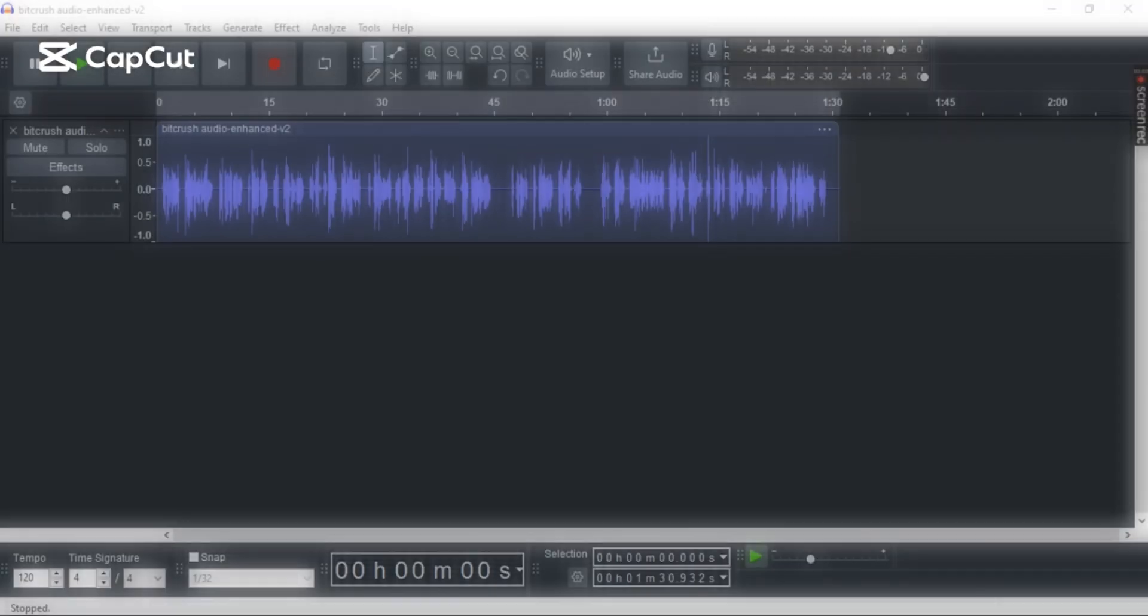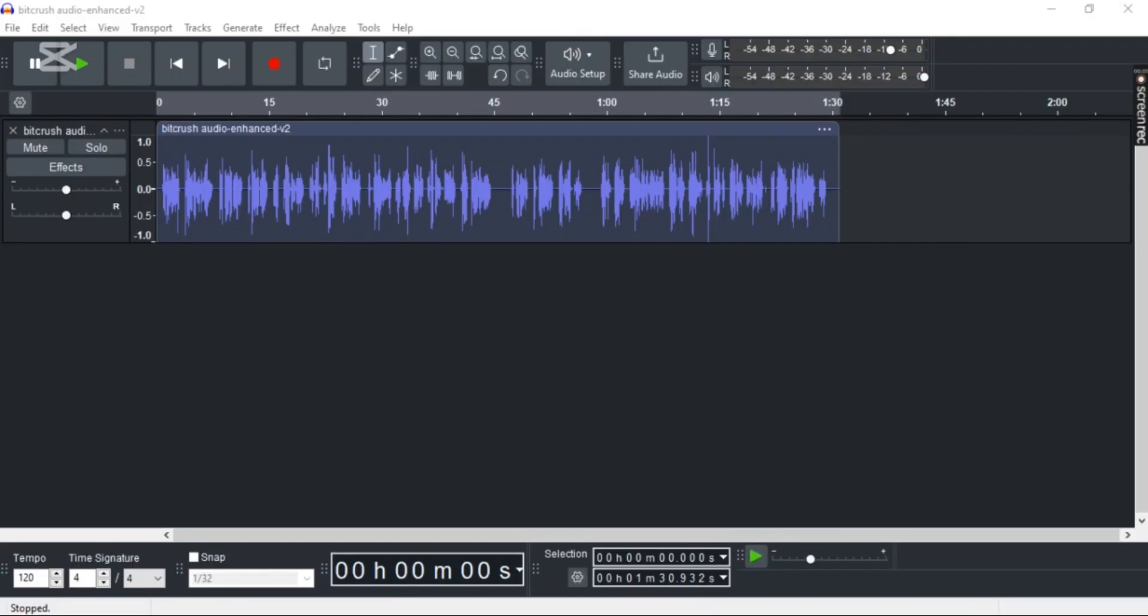Want to know how to fix distortion in Audacity? In this video, I'm going to show you an easy step-by-step guide on how to do so. It's super simple, so let's get right into it. First step: open up Audacity and launch any track that you like. Now double-click to select the entire track.